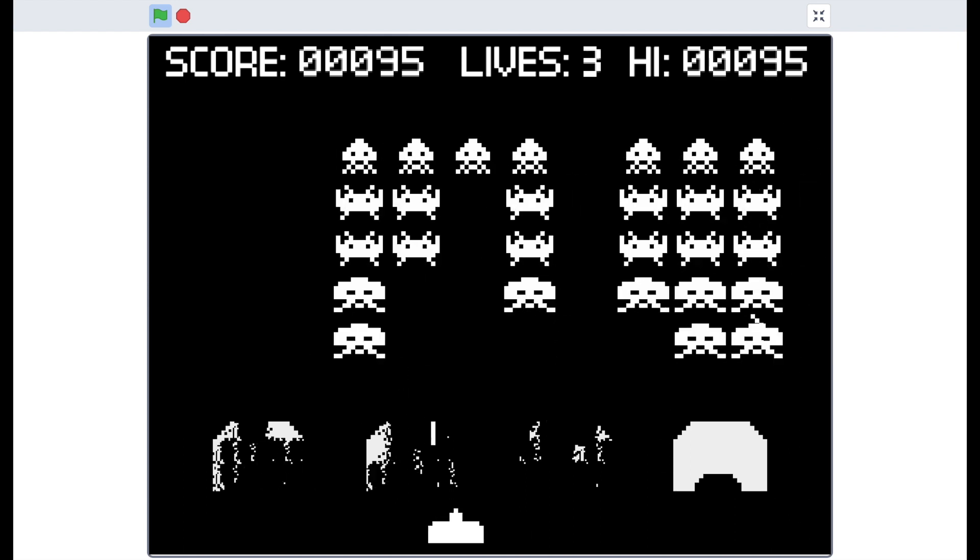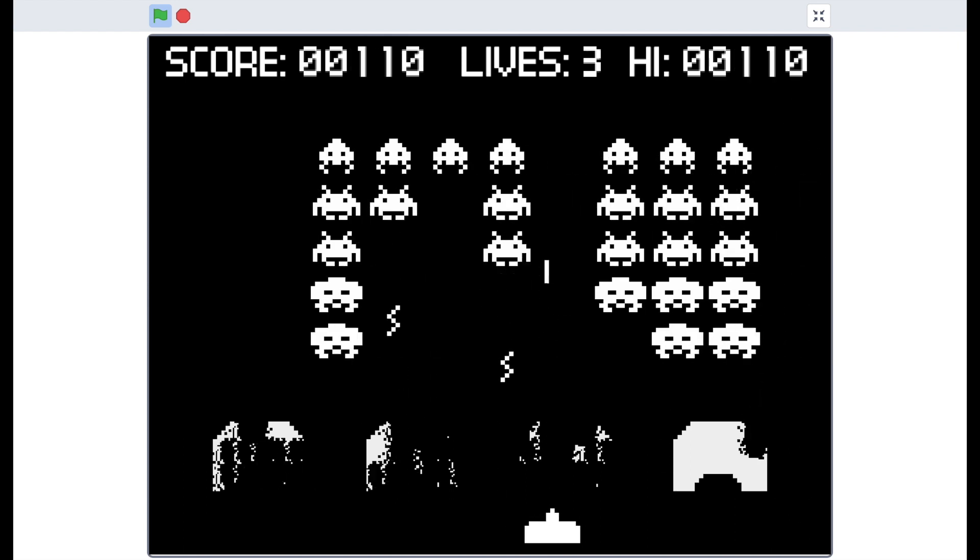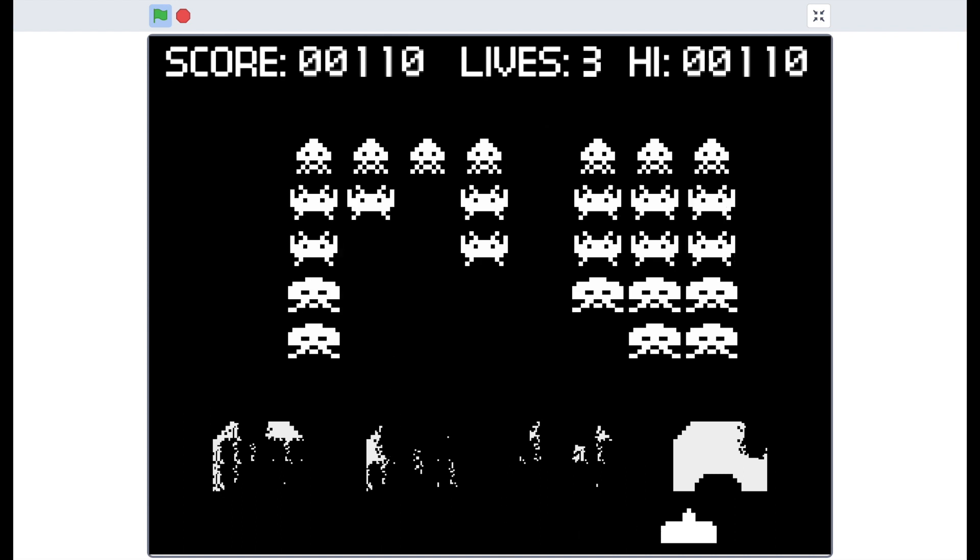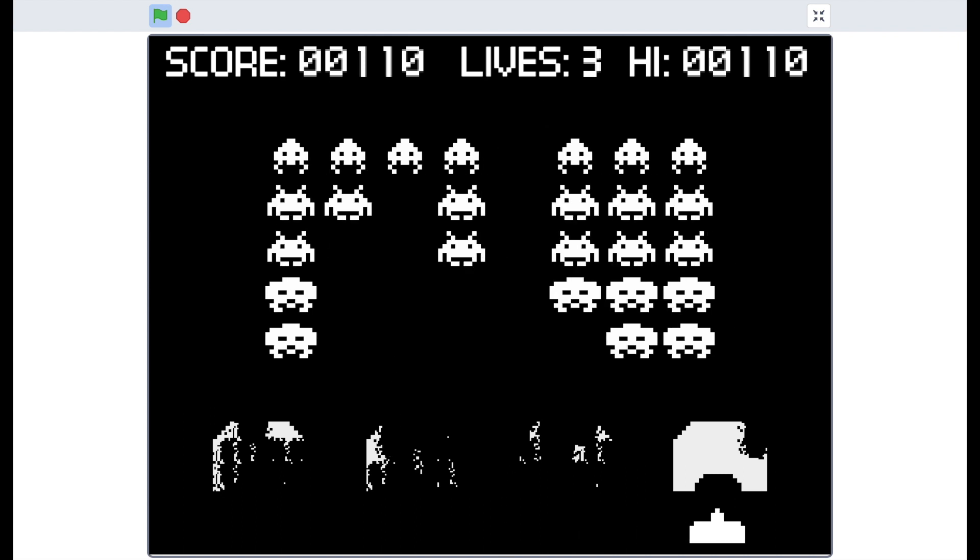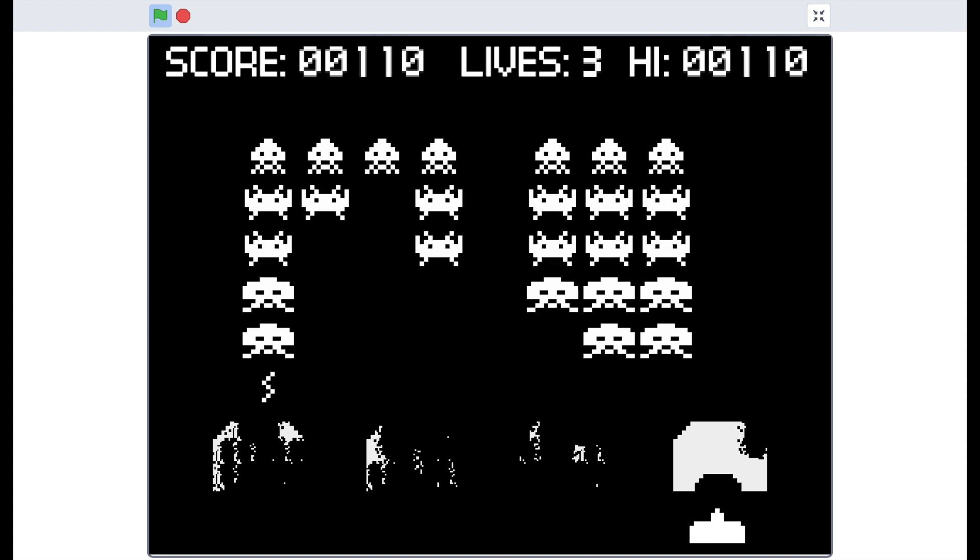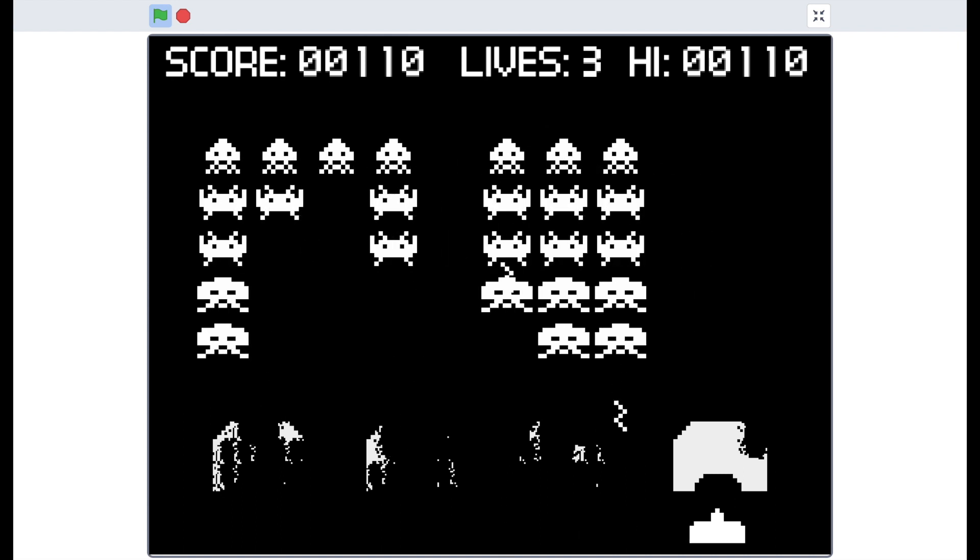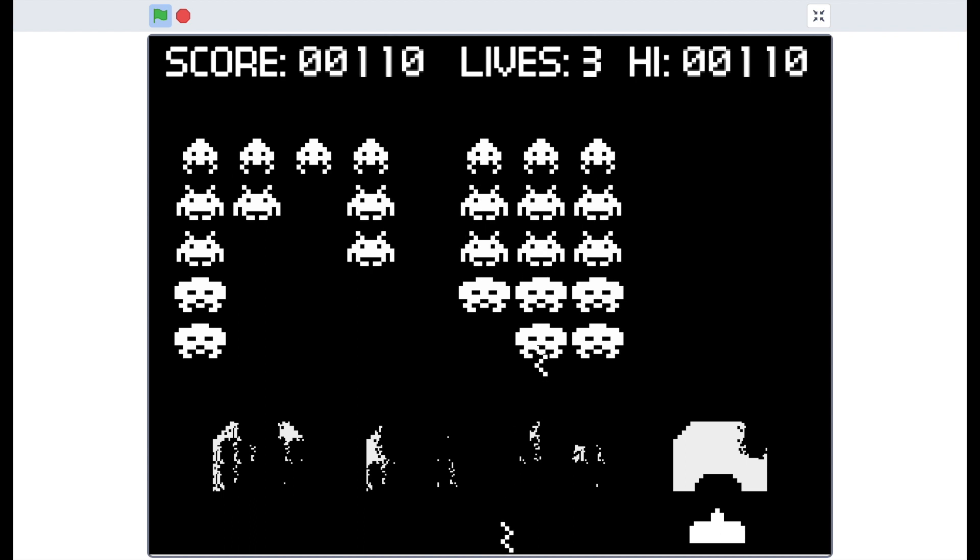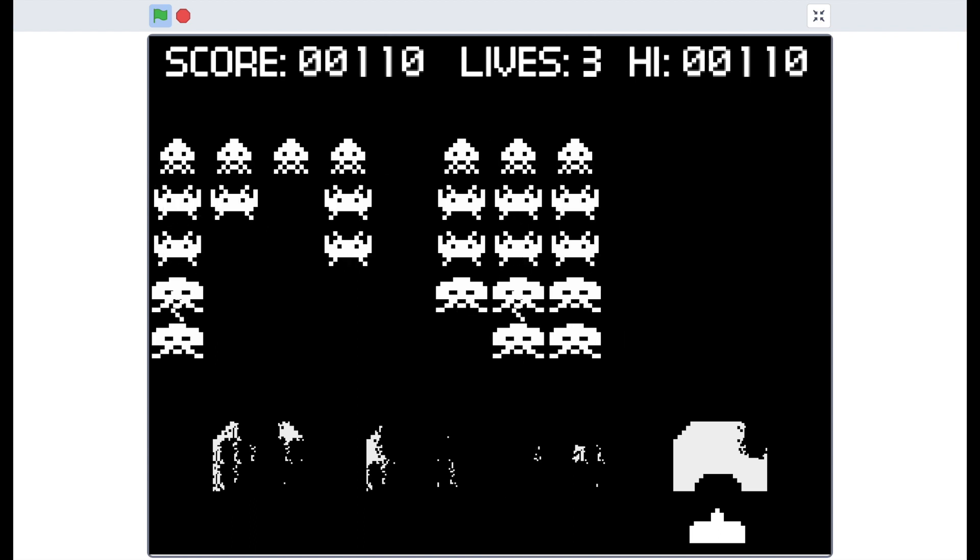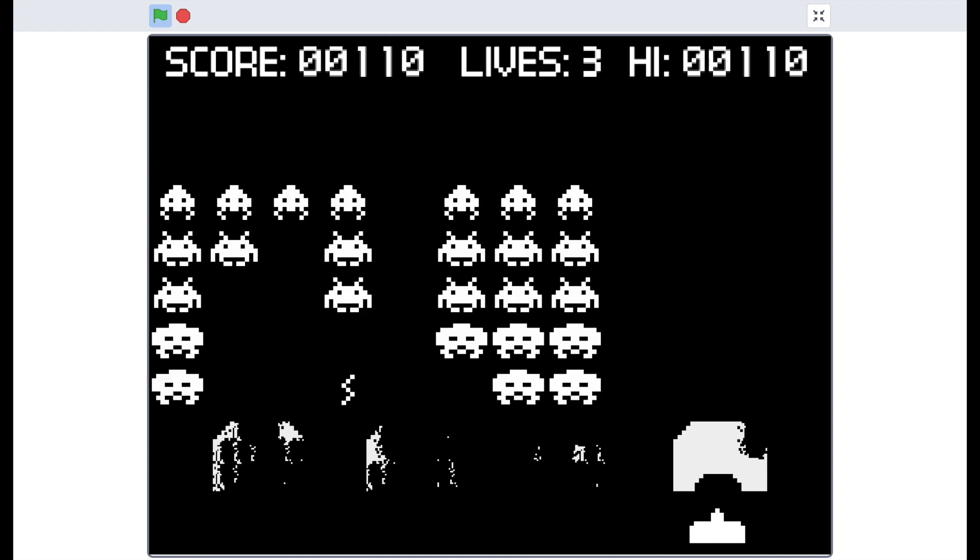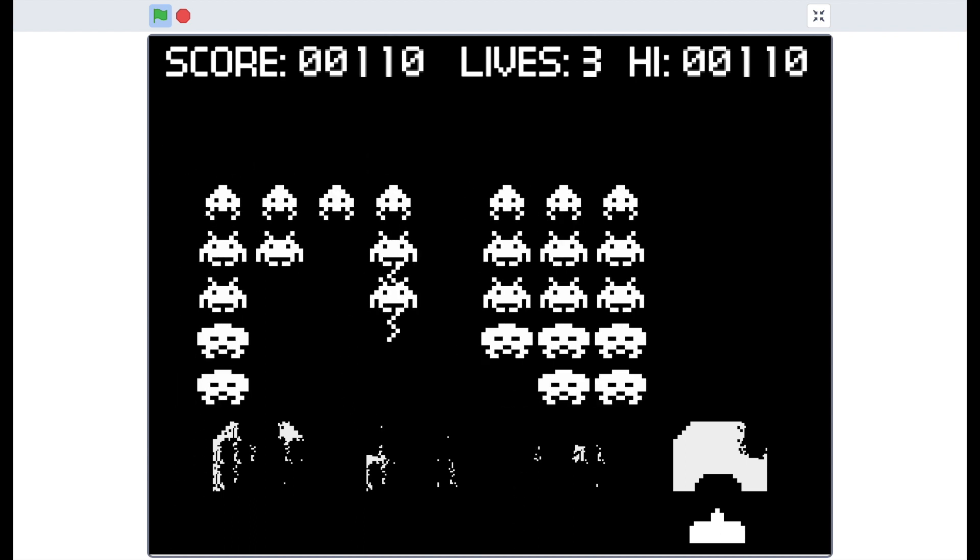And that is basically a full game of Space Invaders, although in the next tutorial I'm going to show how to add an attract mode so that even when you're not playing, the game will play itself.